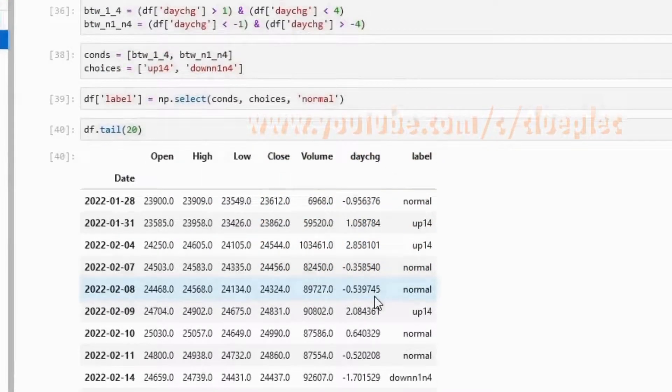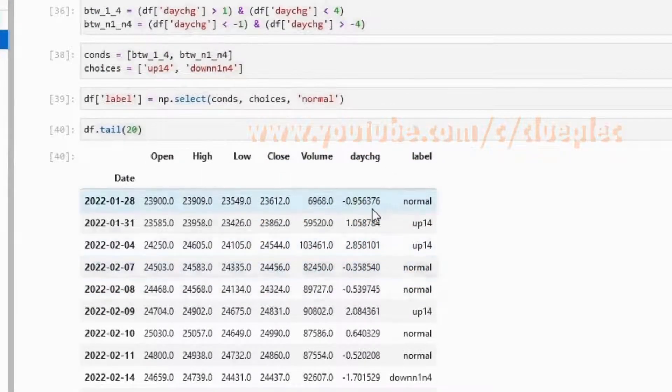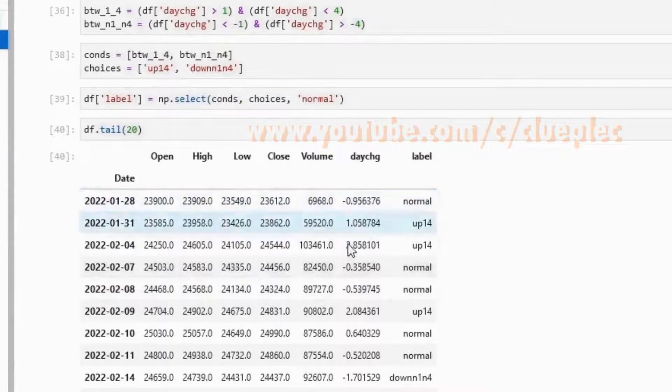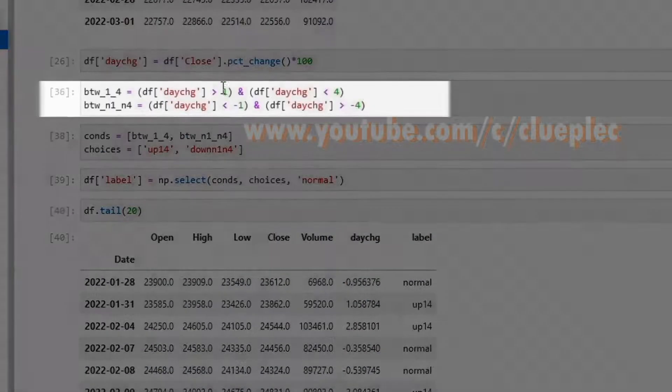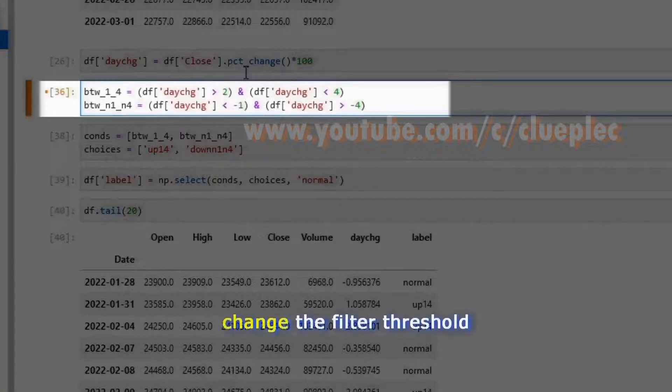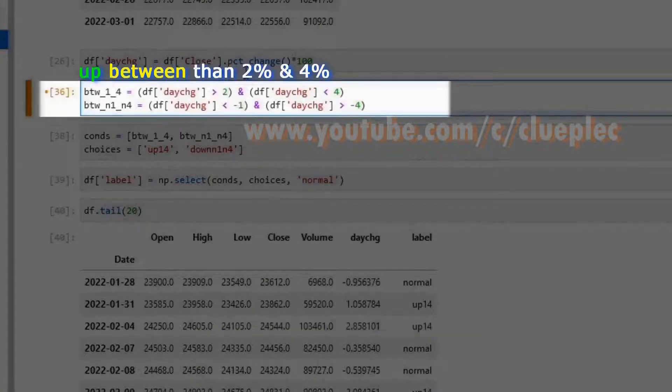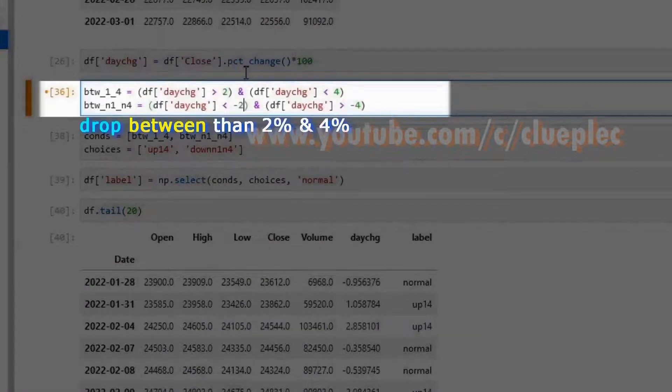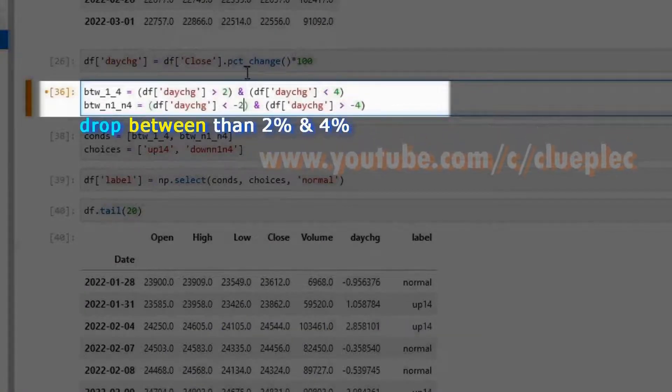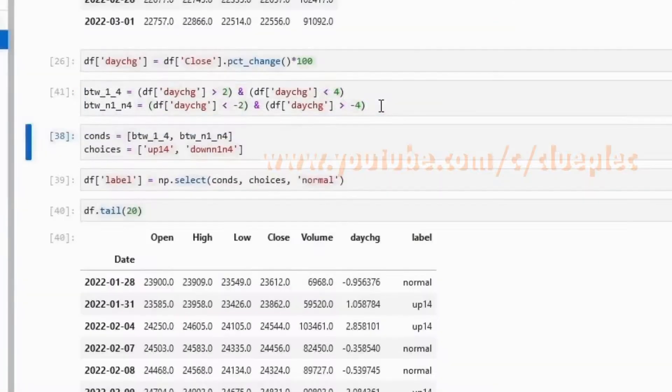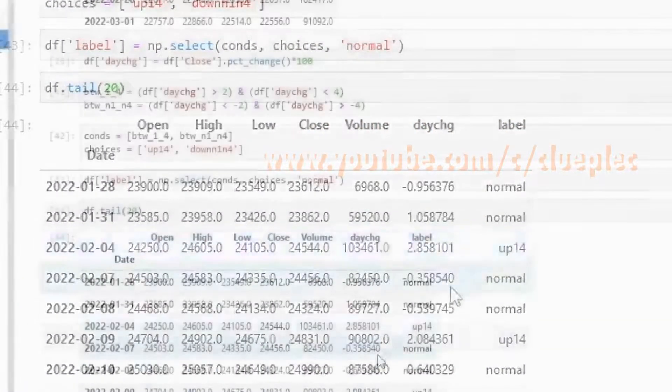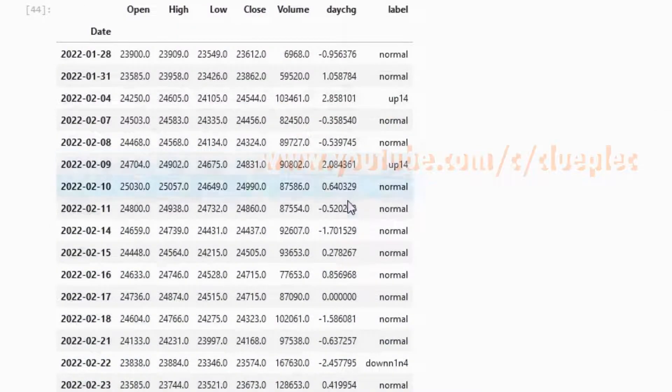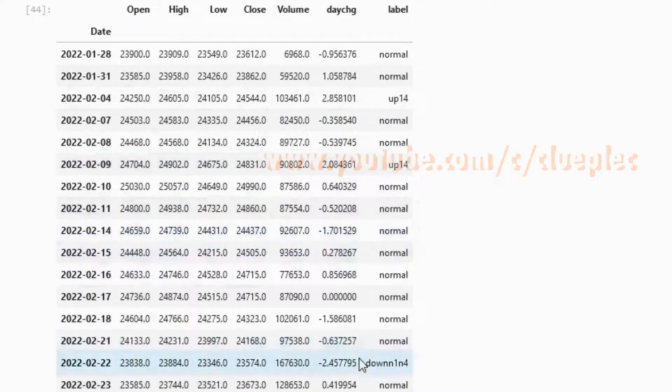For those not meeting any conditions, this one down less than 1 percent, name it normal. This one less than 1 percent, normal. Here I can freely change. Let's say up to 2 to 4 percent, or drop 2 to 4 percent. Then I'll get signal when it goes up 2 to 4 percent or down 2 to 4 percent.